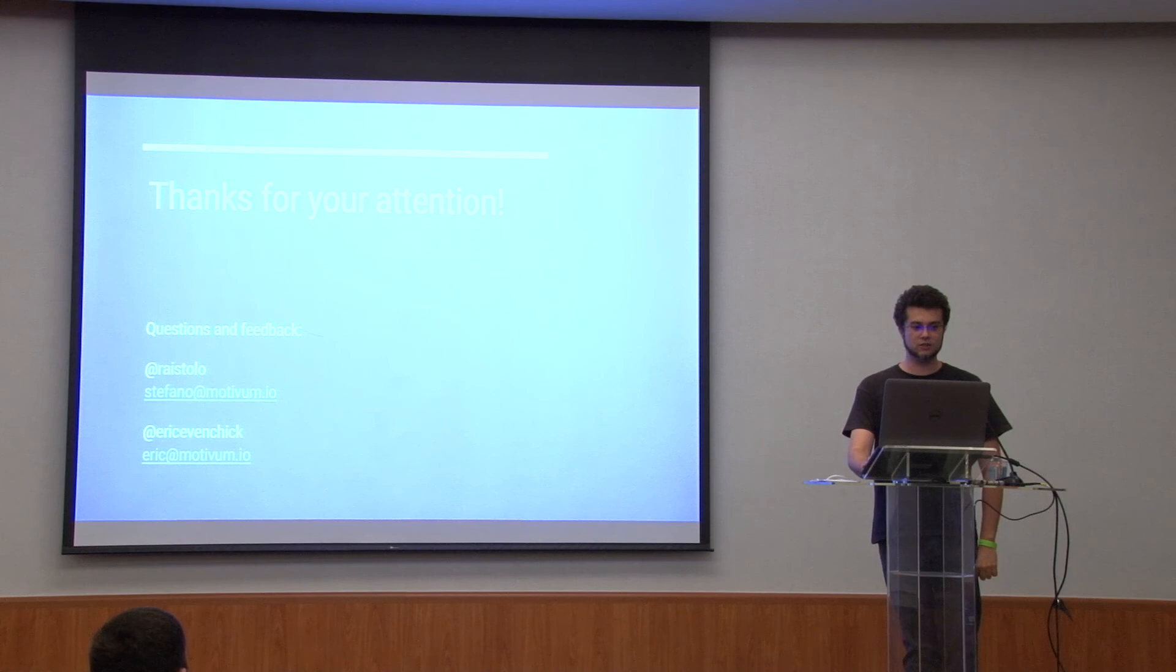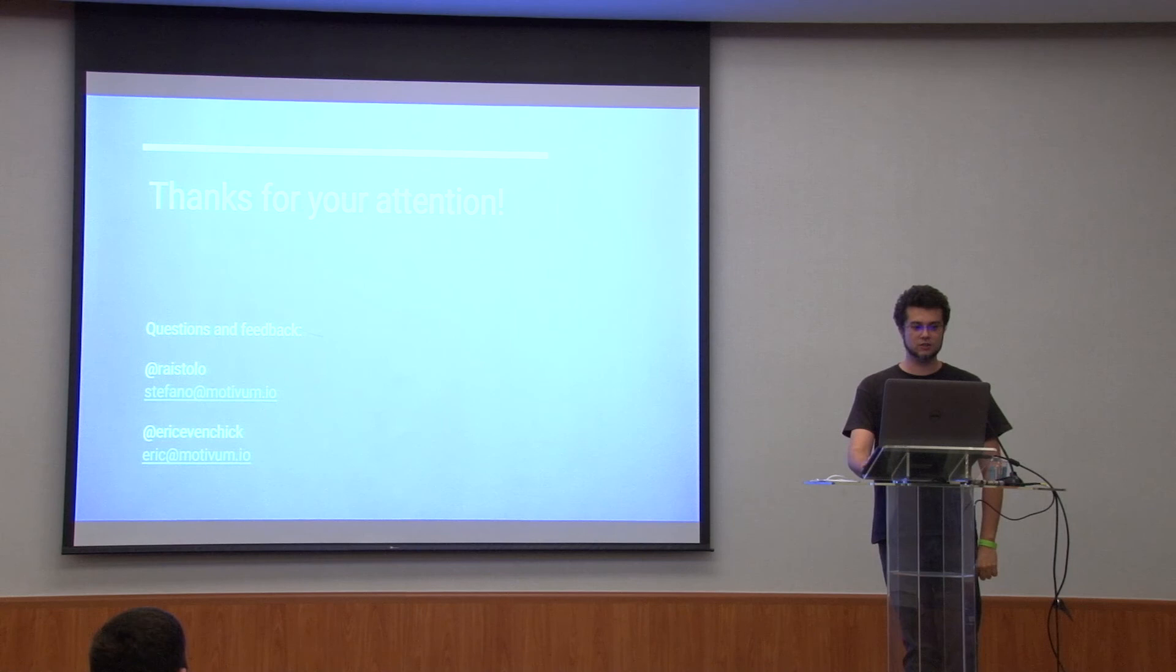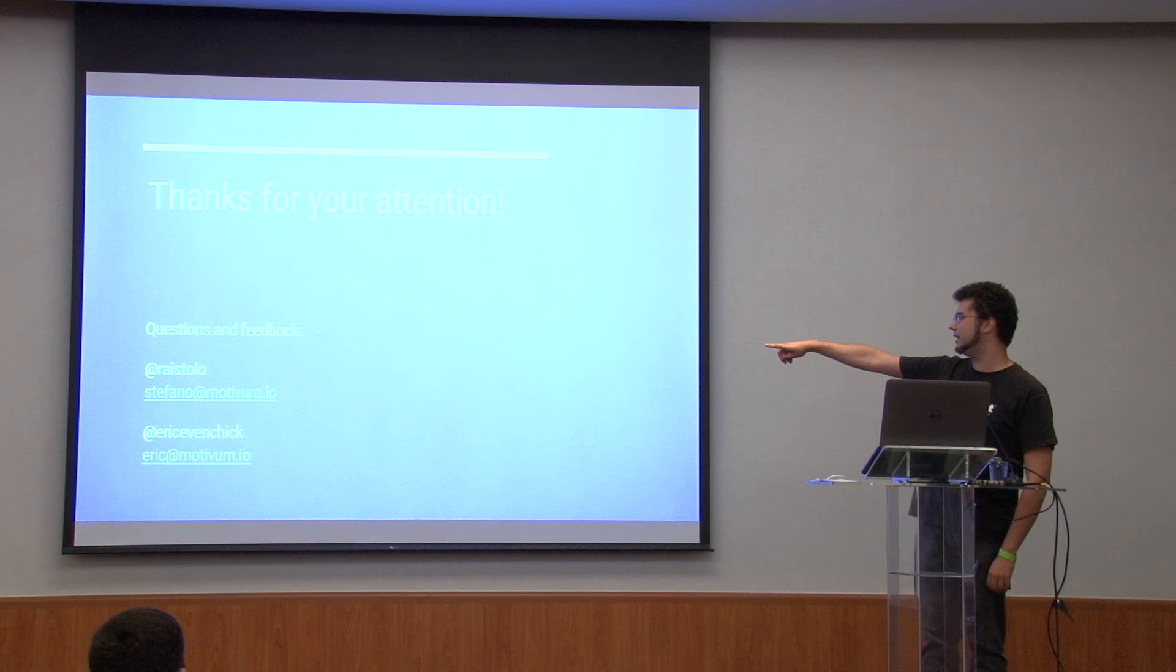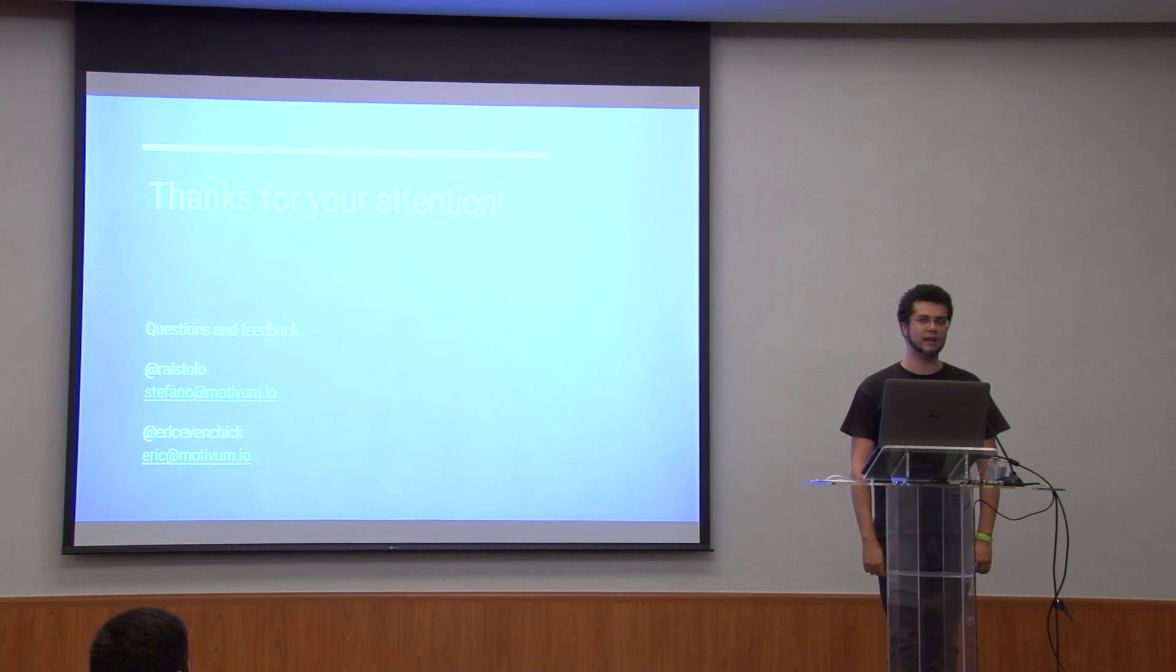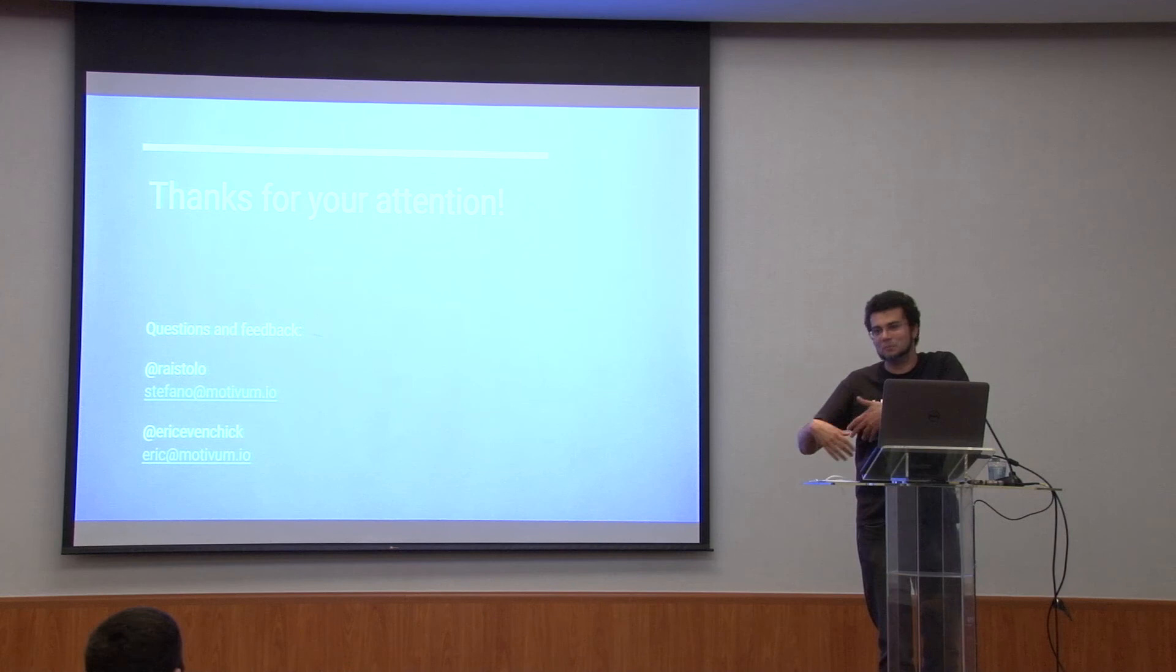Thank you very much for your attention. If you have any questions on cars, you should probably ask Eric, but I will try my best. And if you want to give us feedback, those are our email addresses and those are the Twitter handles. So you can heckle us on Twitter as well. Heckle Eric. He is not here. So for me, you can do it in person. For him, just tweet to him. Thank you very much.